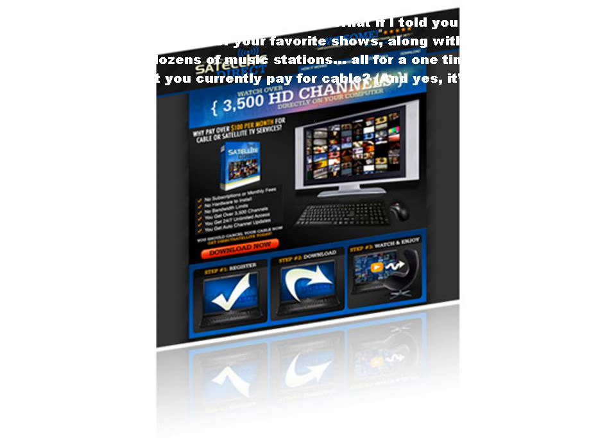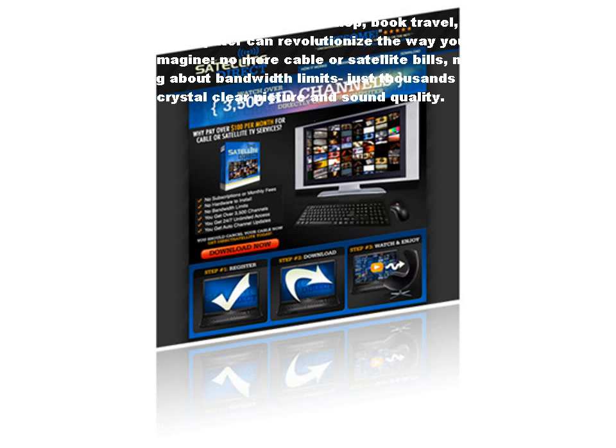The Internet changed the way you work, shop, book travel, and spend your free time. Now, your computer can revolutionize the way you enjoy watching television, too.